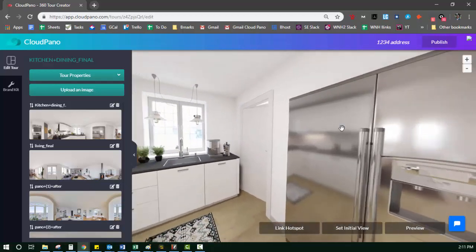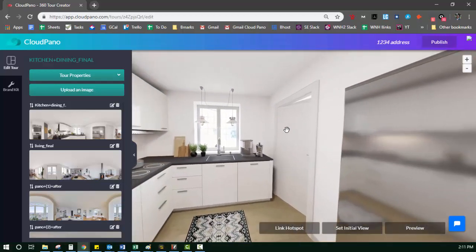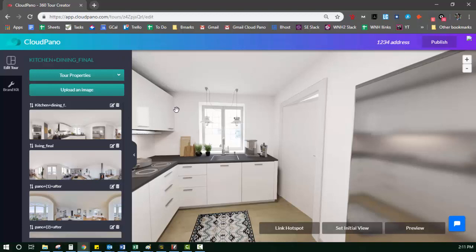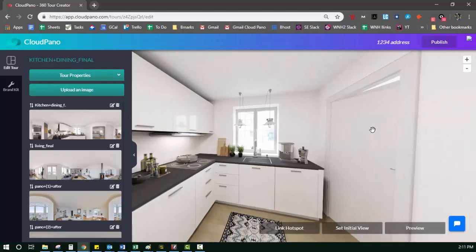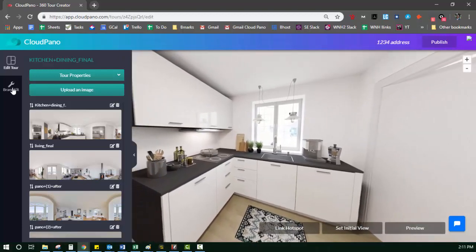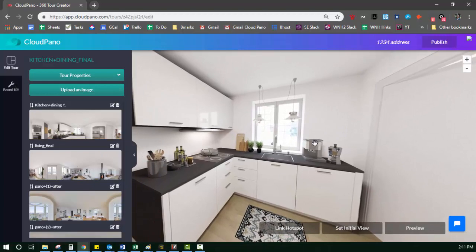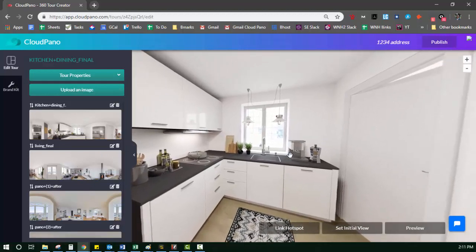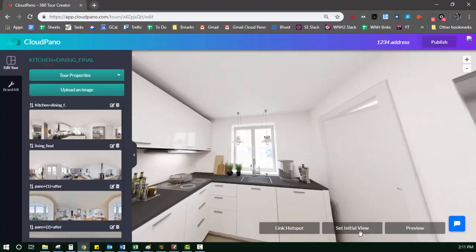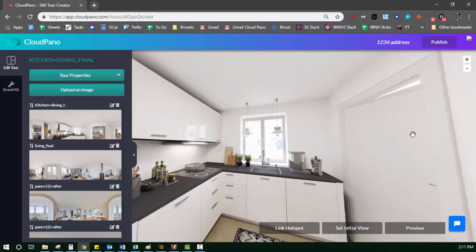So when you have your photos uploaded, you'll see a screen just like this. To the right is our tour viewer, what the user sees. And over here to the left is our sidebar. There's also some buttons on the bottom. They say link hotspot, set initial view, and you have a preview button.